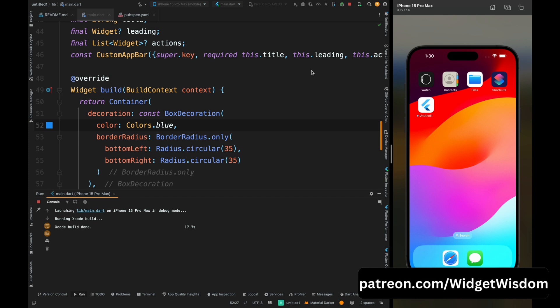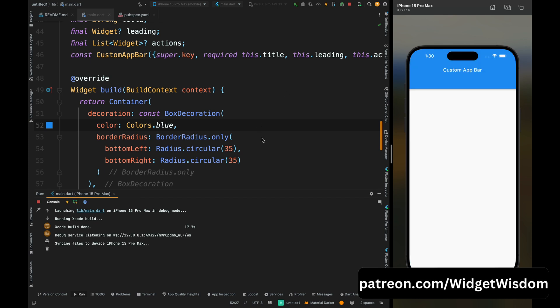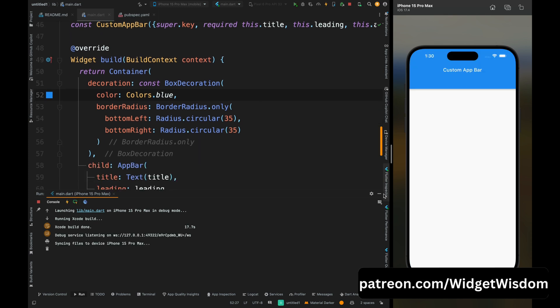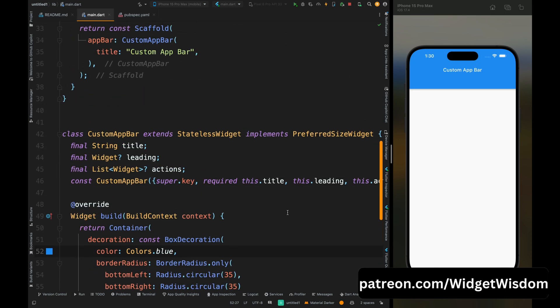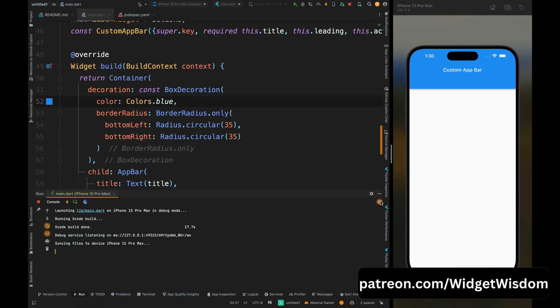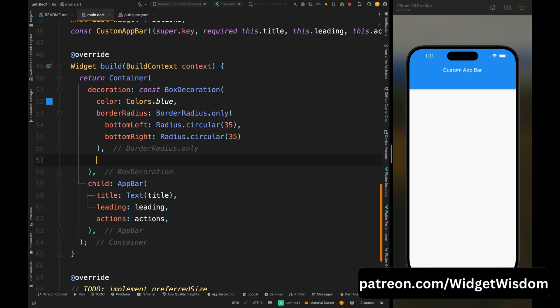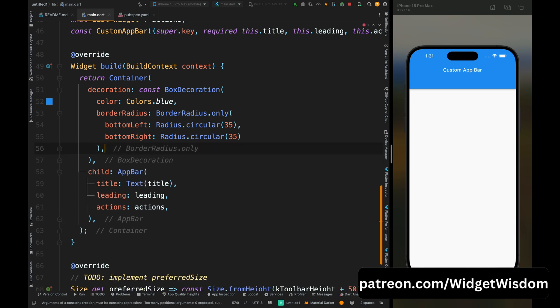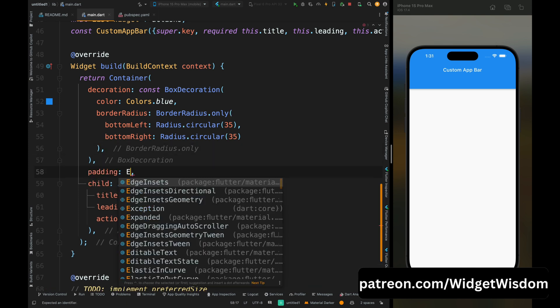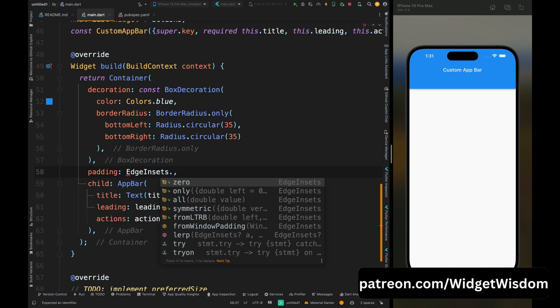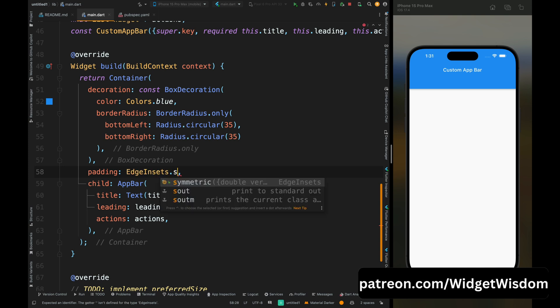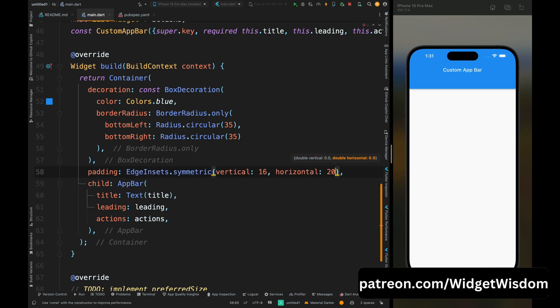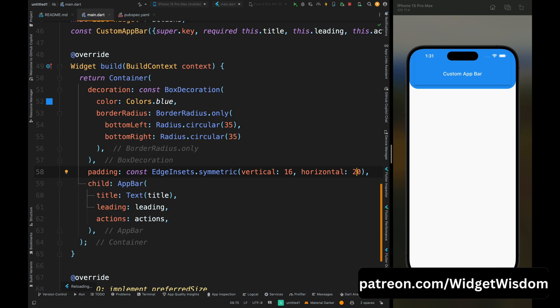Now if you save the code, then I don't know why the circular thing is not coming. Let's see what's the issue. So yeah, I got the issue. We need to add the padding here, so let's add the symmetric padding. So I've added vertical and horizontal padding. Now if you save the code, then you can see our rounded corner thing appeared.